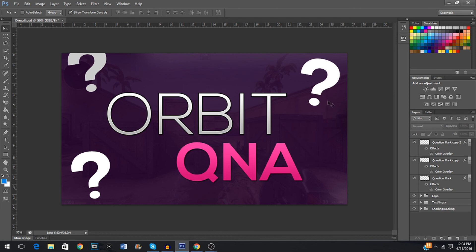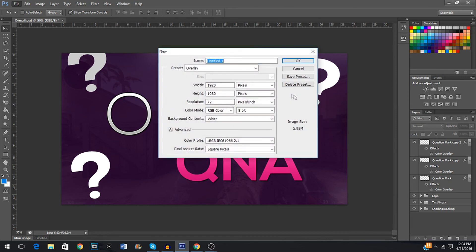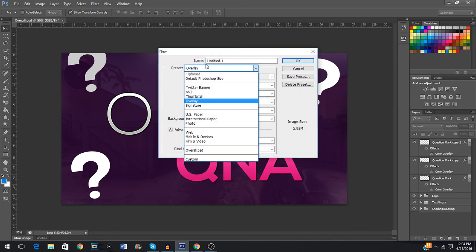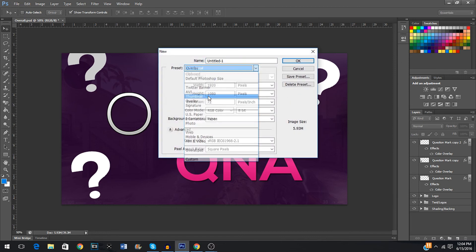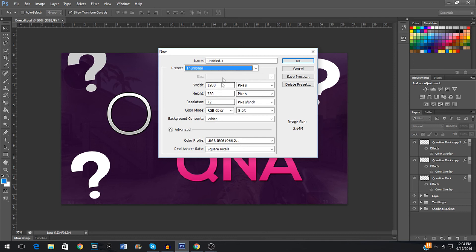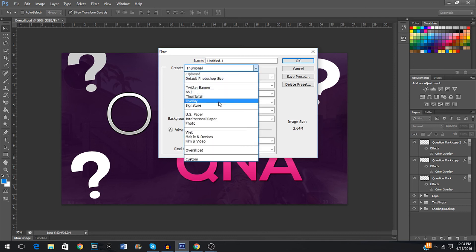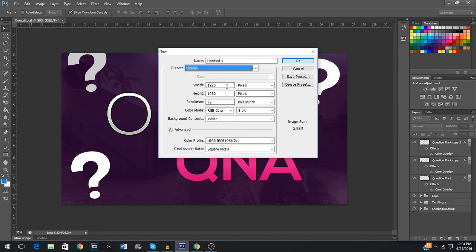The very first thing you're going to want to do is click on File and click New. While making a thumbnail, there's two different sizes you can pick from: 1280x720 or 1920x1080. I prefer 1920x1080 just for the fact that the text can be bigger and people will see the text and everything clearer, and it'll just look better overall.